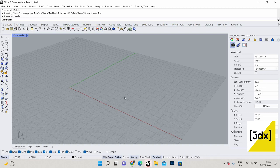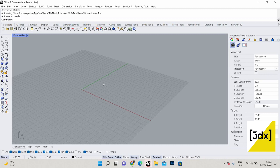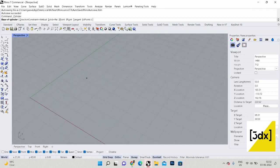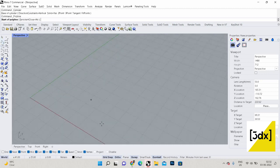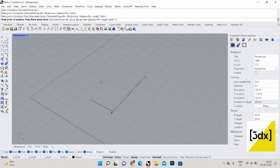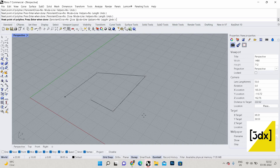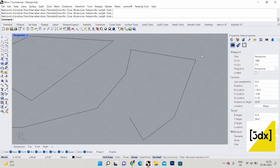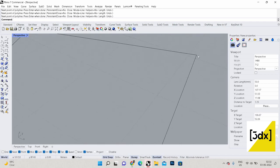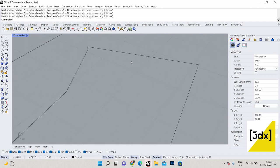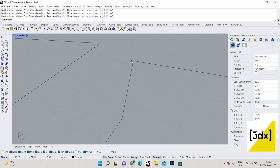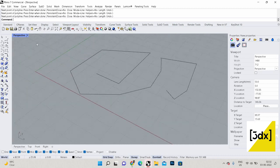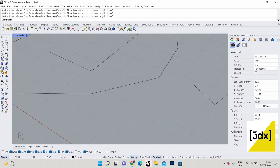Grid snap: you can see the grid over here. I'm just drawing a polyline or something. You can see — I'll just turn off the phone — all the points which I clicked randomly have been properly clicked on the grid intersection or the grid point. That is called grid snap.